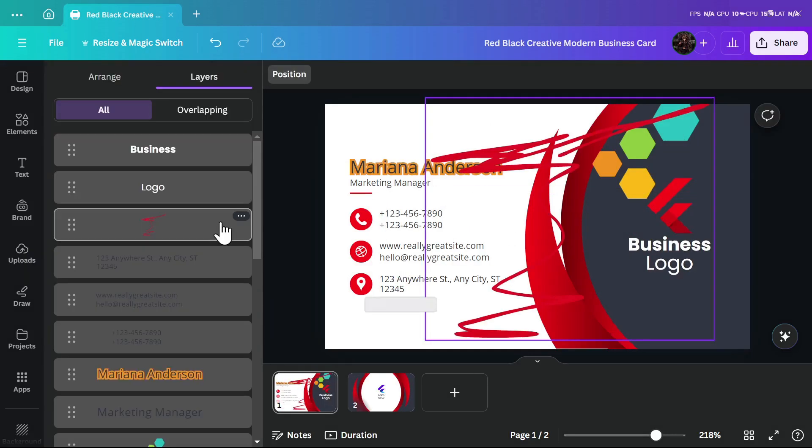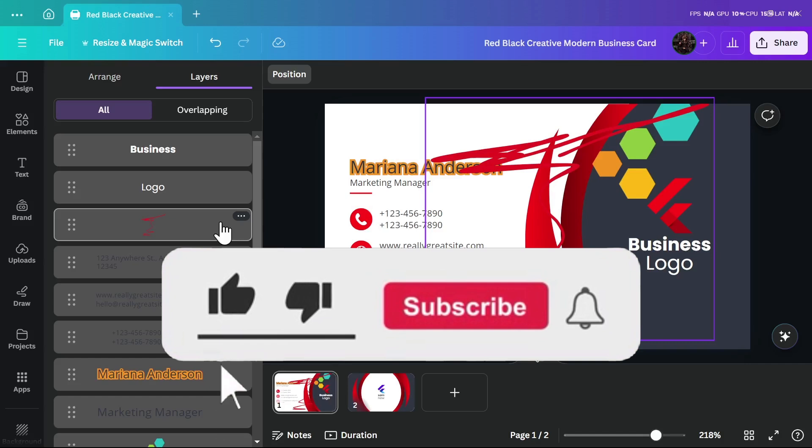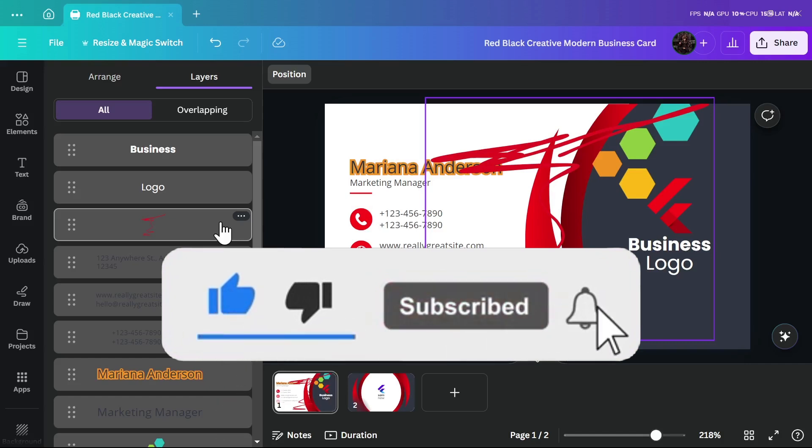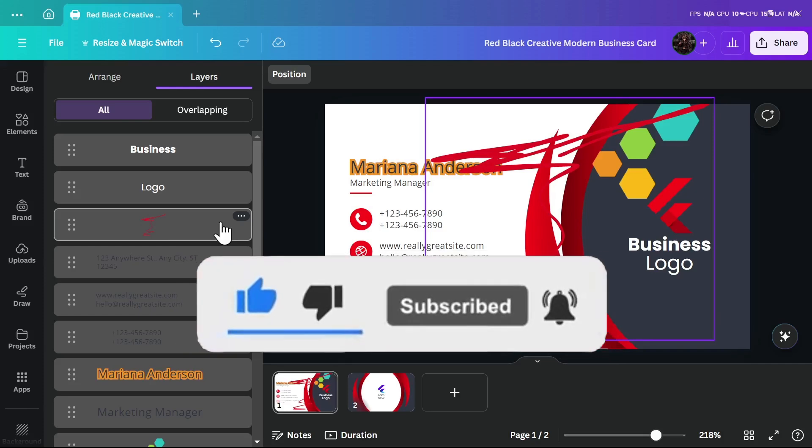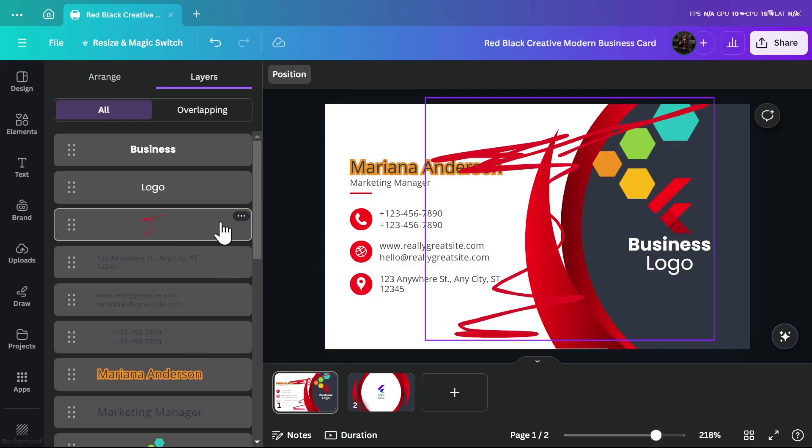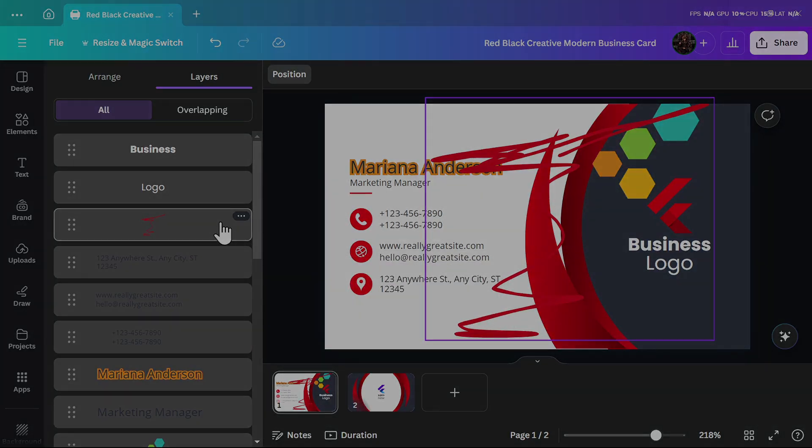If you found this video useful, please consider subscribing, hit the like button, and leave a comment down below. That's it. Thank you for watching and see you in the next videos.